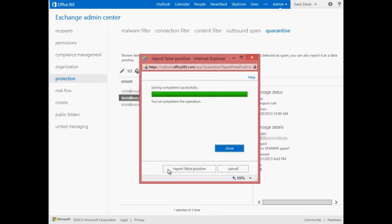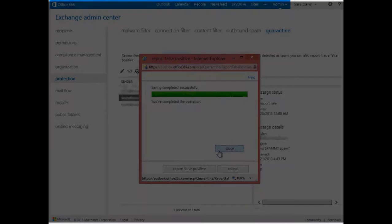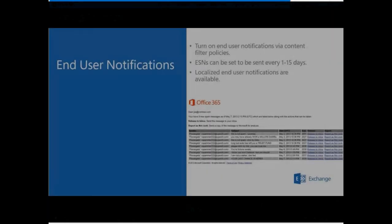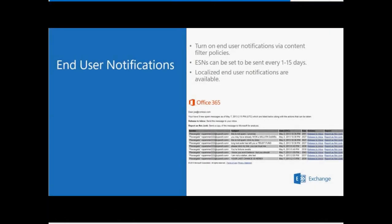I just showed you the admin experience for finding, releasing, and reporting quarantine messages. But admins can also turn on end-user spam quarantine functionality via end-user spam notifications. These notification messages can be set to be sent anywhere from once a day to once every 15 days. The default is every three days.